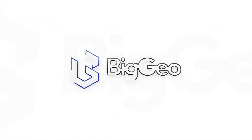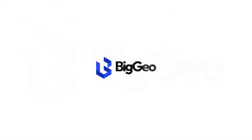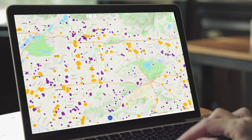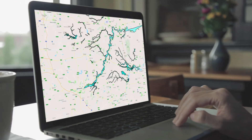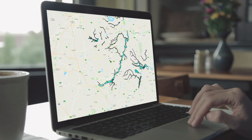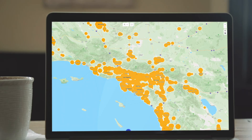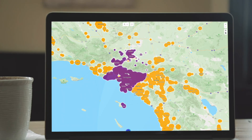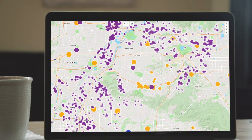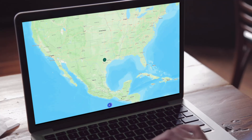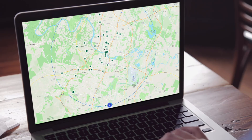Welcome to BigGeo Datascape AI, a revolutionary geospatial intelligence platform designed to unlock the full potential of location-based data. Datascape AI is powered by cutting-edge geospatial technology with speeds up to 100 times faster than traditional systems. It transforms complex geospatial datasets into actionable insights, empowering businesses to make informed decisions in real time.